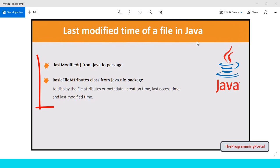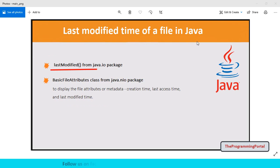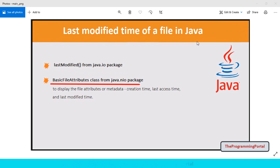Here we will see two different methods in this video. First using the lastModified method from java.io package, which provides many classes and methods to perform various operations on files.